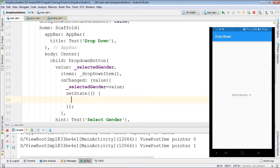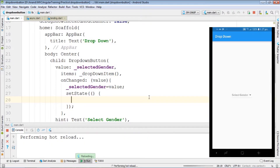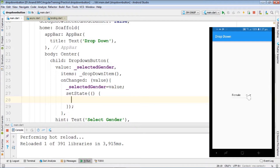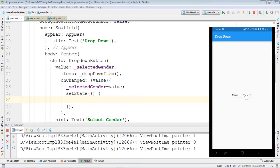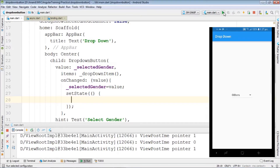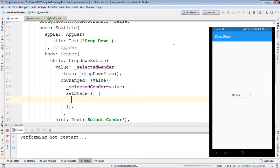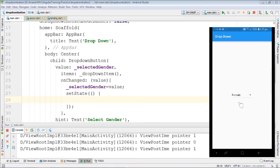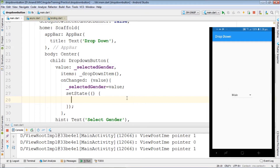We need to call the setState function — we can leave the body blank. After hot reloading, if we change to male it changes to male. Let's hot restart to show it from the start: initially it shows 'Select Gender', change to female it shows female, change to male it shows male. This is how we work with the dropdown in Flutter.